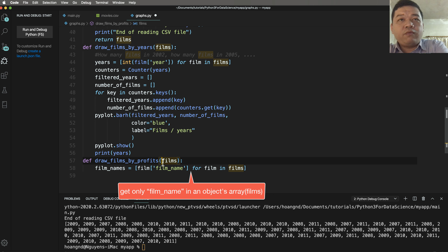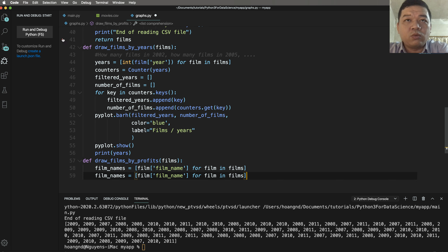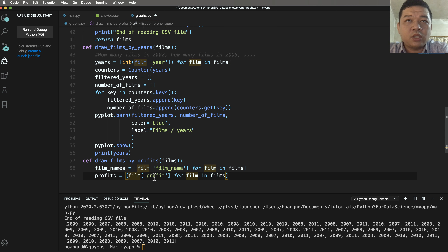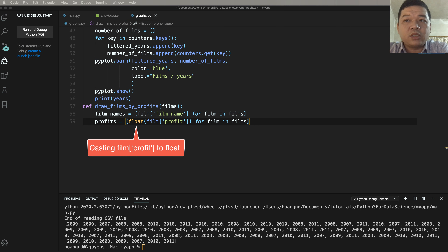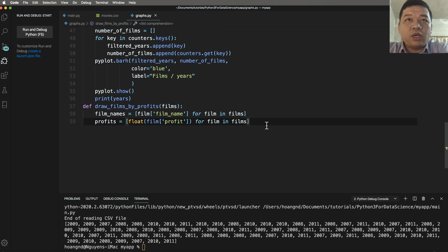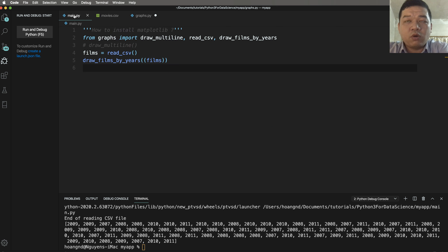Added to the array of film_names. We have another property — profit — also added to the profits array. Casting each element, for example casting the profit value to float. The plot is drawn by calling bar with film_names and profit, color='blue', and label='film by profit'.